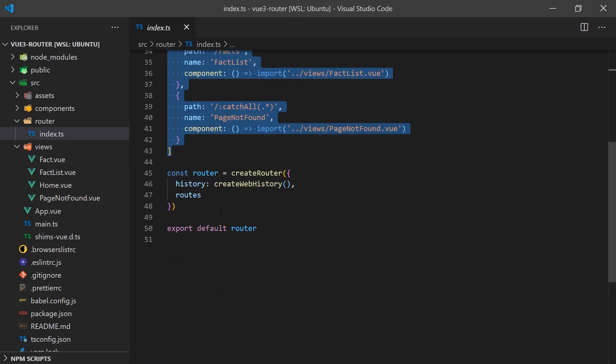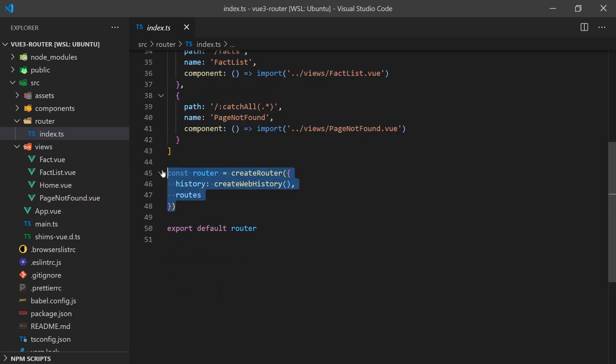Below this array, you'll notice we created the Router itself and we also passed in the Router array and a function called CreateWebHistory. This function switches Vue from hash to history mode inside your browser using the HTML5 history API. For Vue 2 users, you probably noticed that the way the router was configured is a little different.